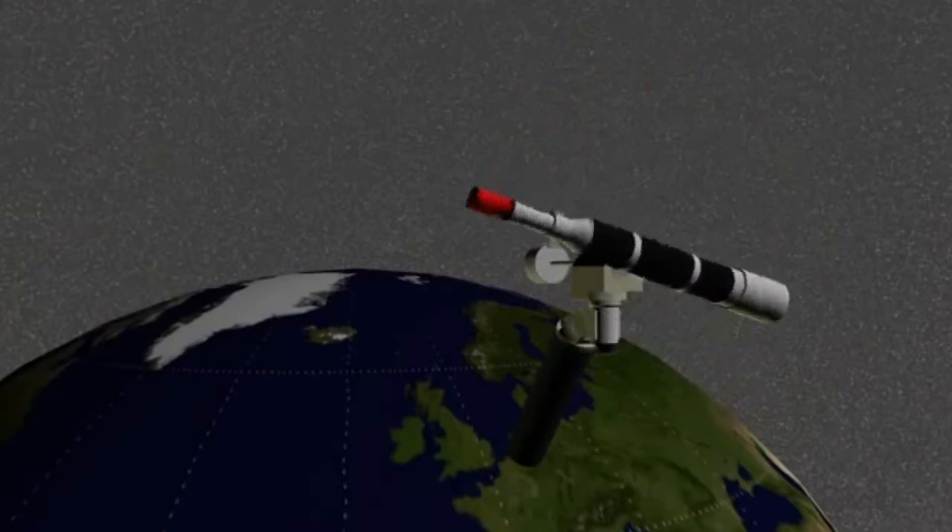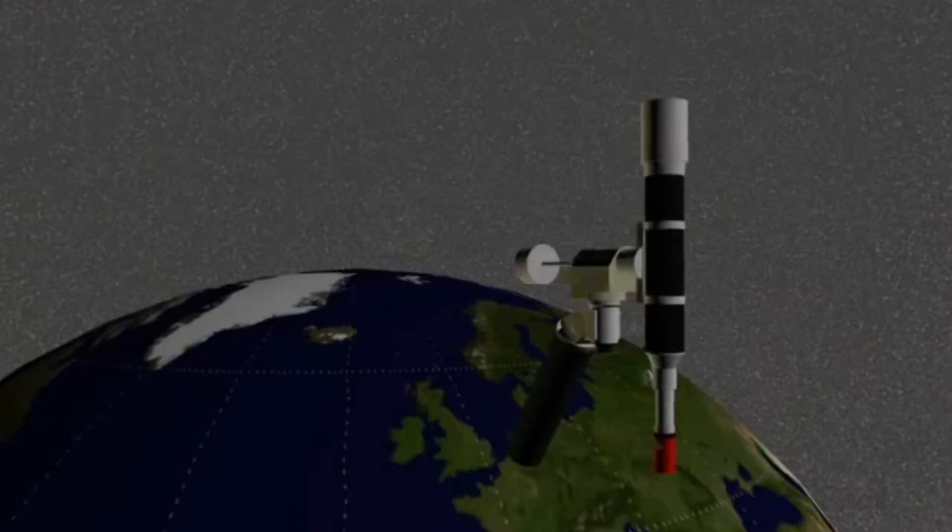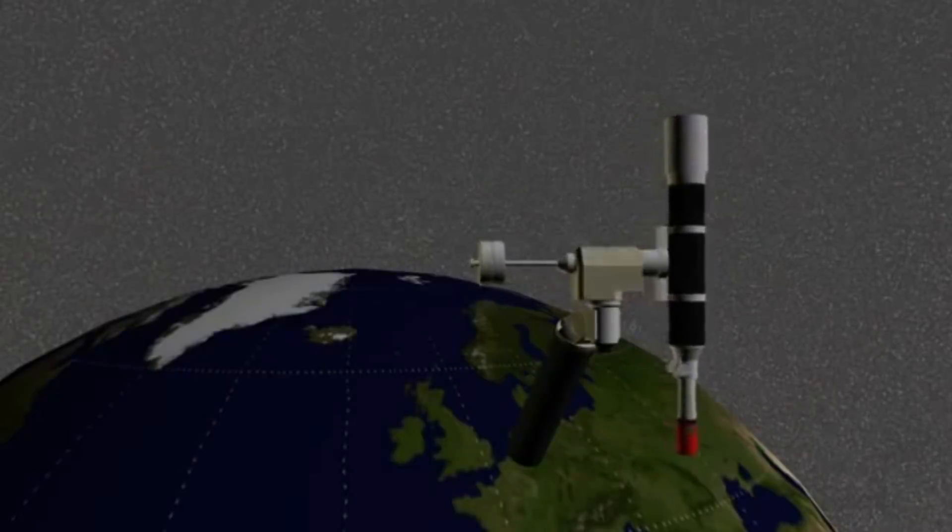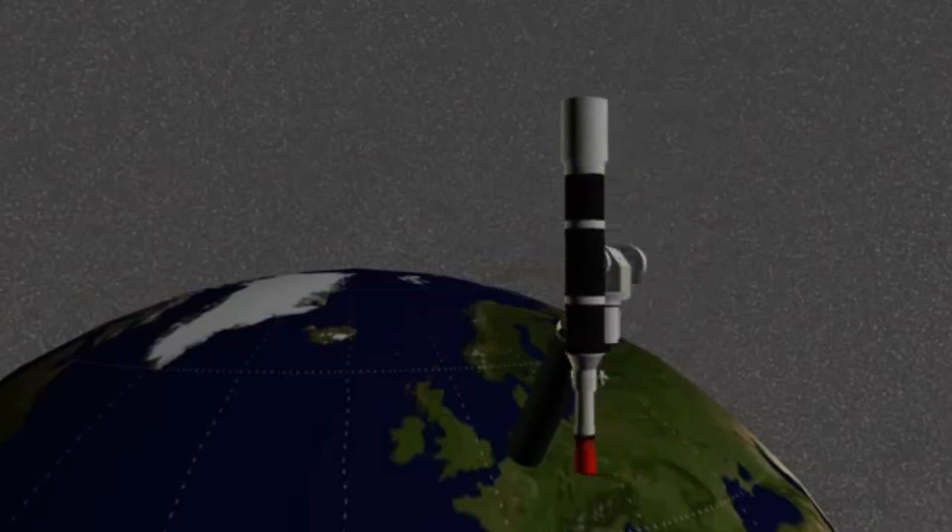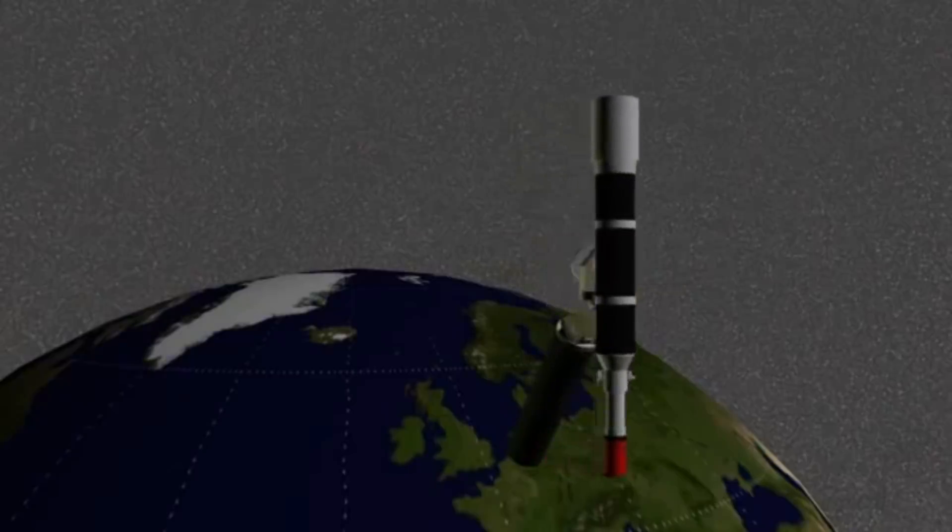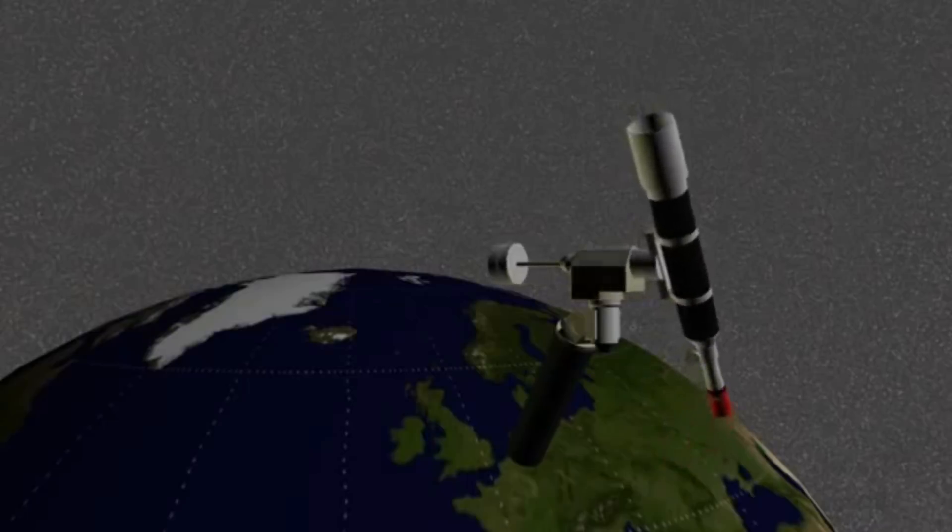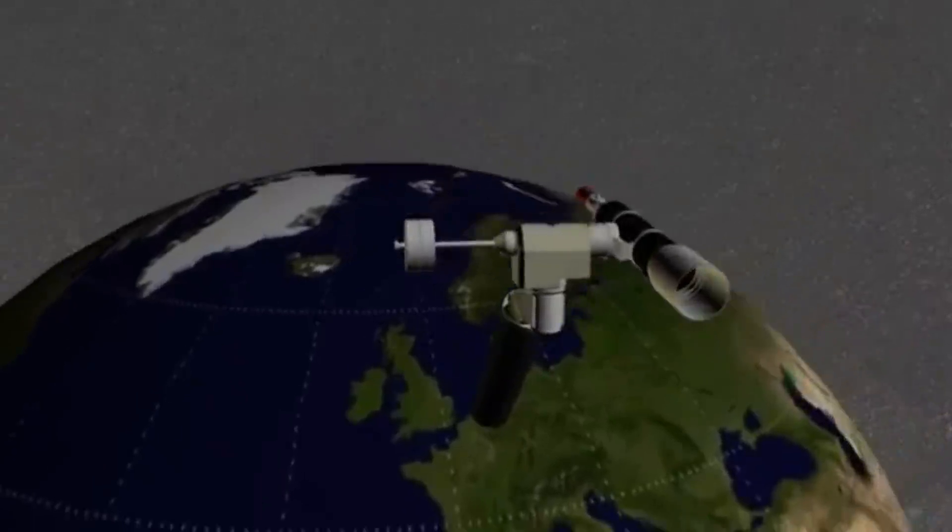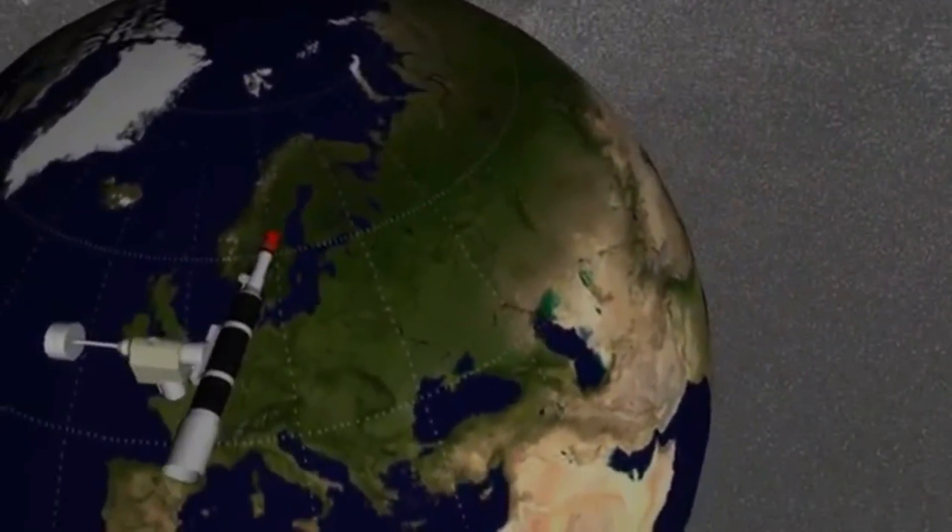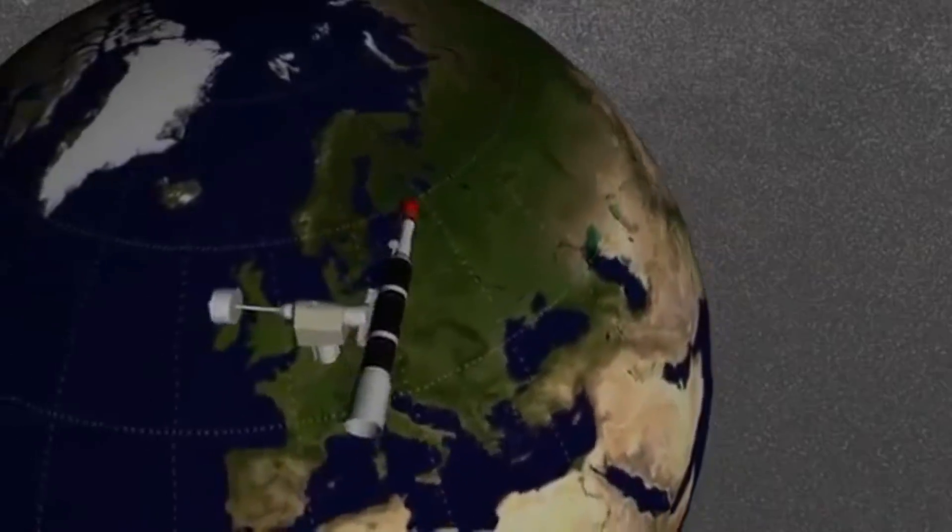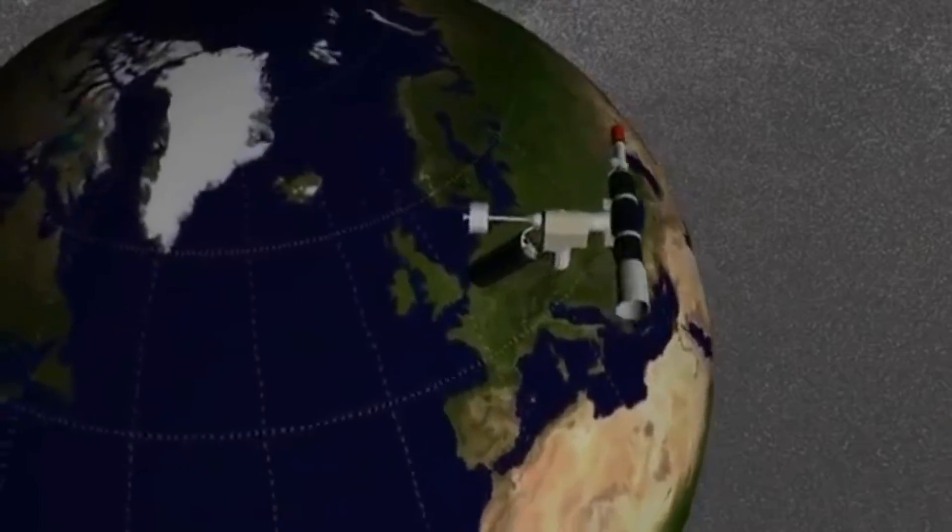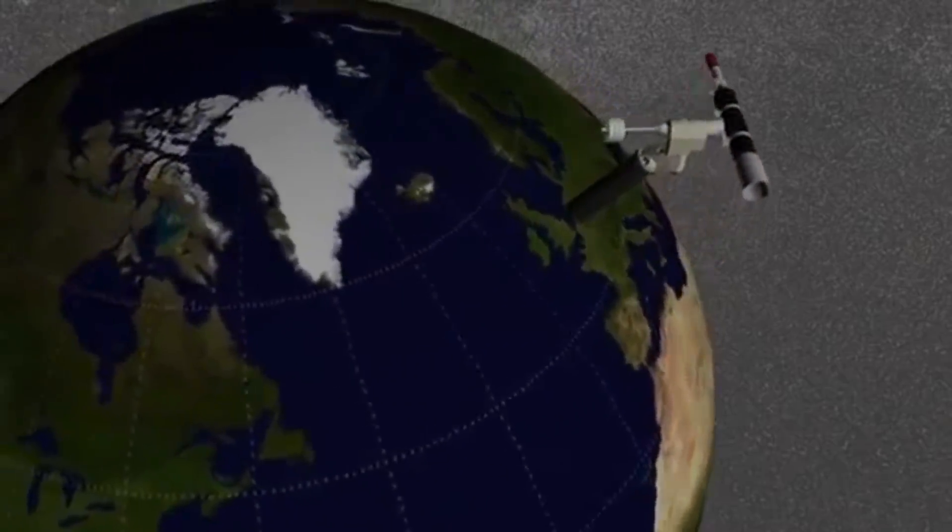The declination axis is for pointing at the stars. Right ascension is for compensating Earth's rotation and pointing at stars. Now we point at an object in the sky. If we now start tracking, at sidereal rate, the object stays centered in your telescope. This can be done for hours, until the object disappears on the horizon.